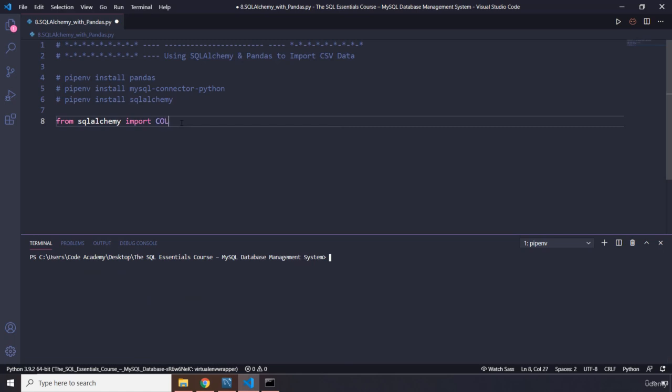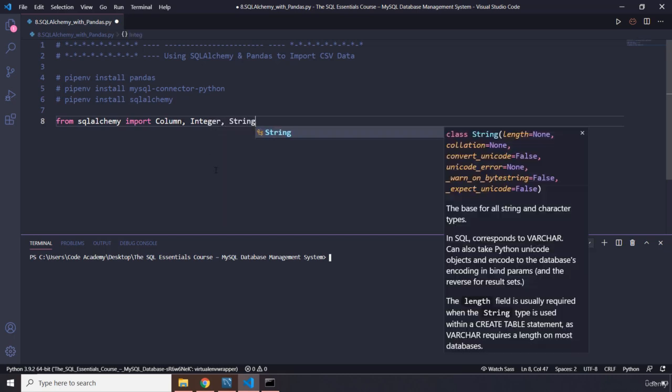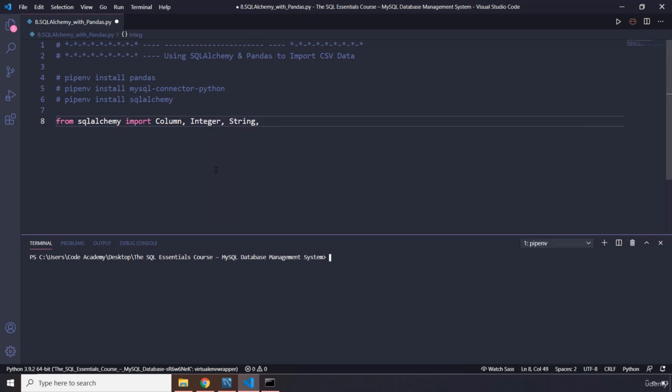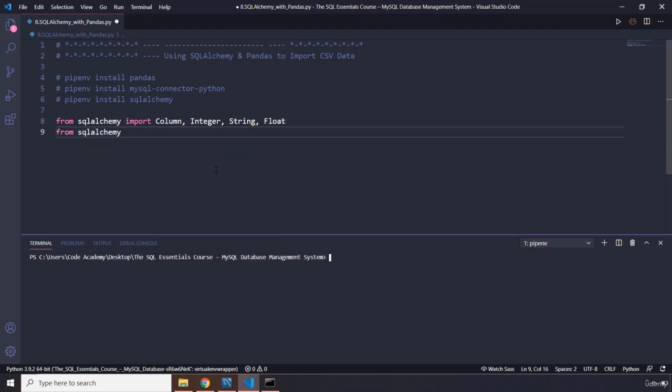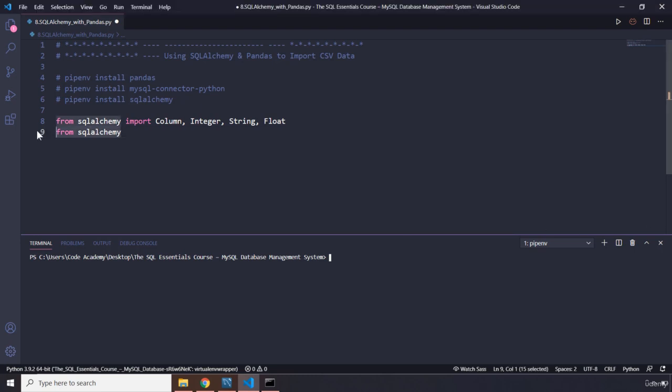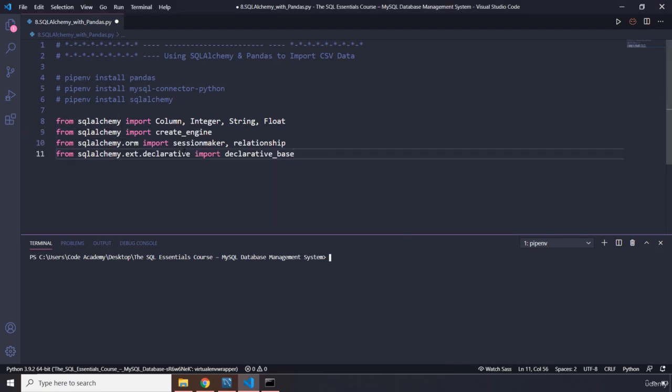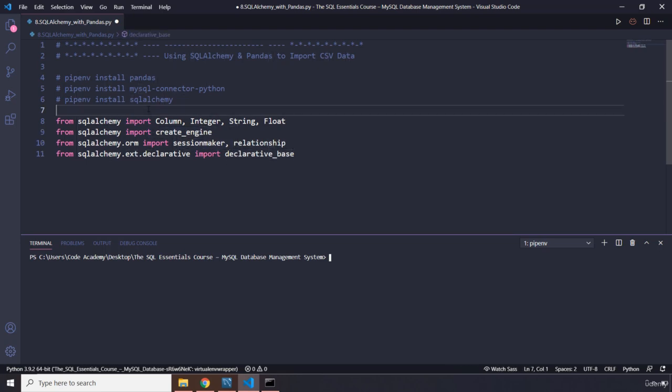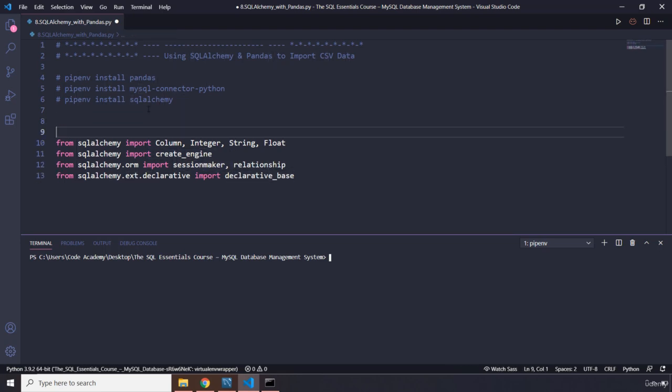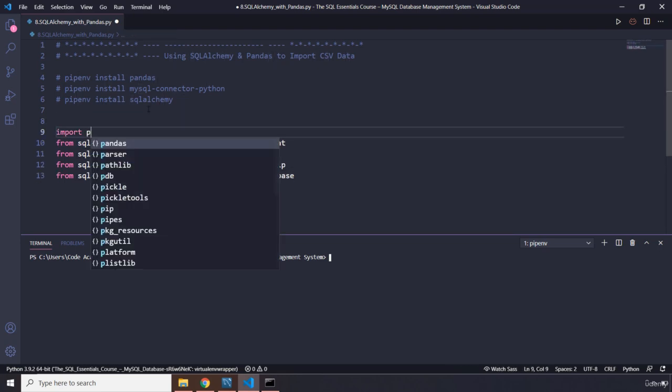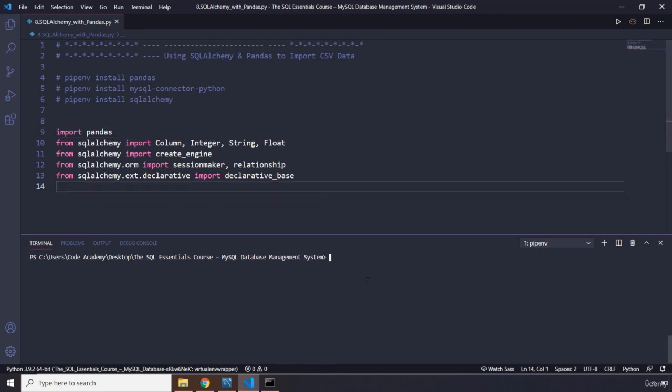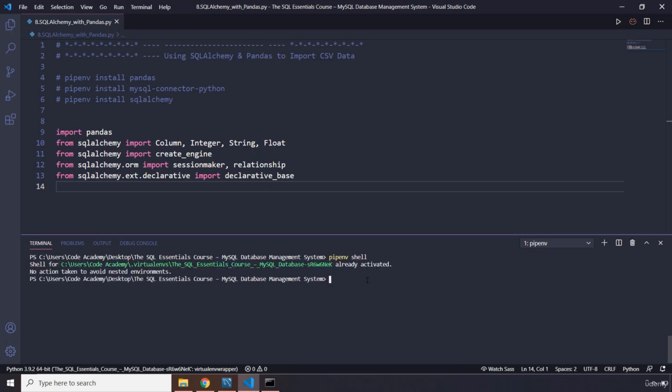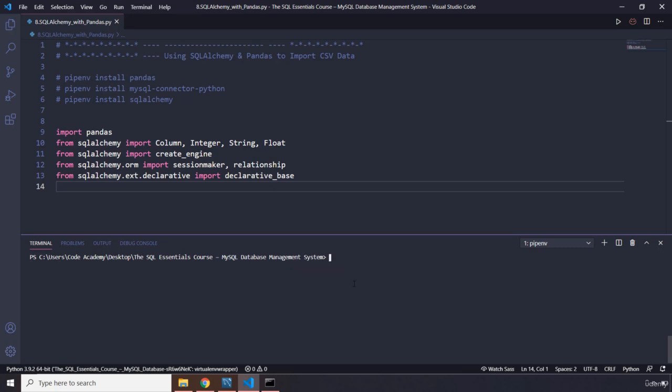I'm going to import column, integer, string, as well as float this time. From SQL Alchemy we are going to import, you know what, we have already done these. So I'm just going to speed through them and import create engine, session maker, relationship and declarative base. We are going to import Pandas as well. Just make sure the virtual environment is activated. It is already activated.